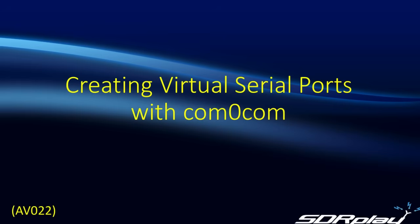Hello, this is Steve from SDR Play. In this short video, we're going to look at setting up virtual serial ports using some software called Com0com.